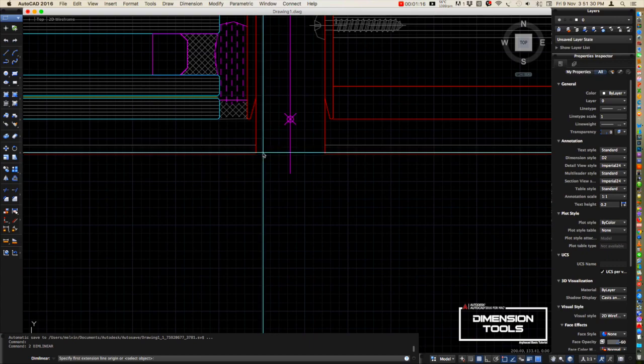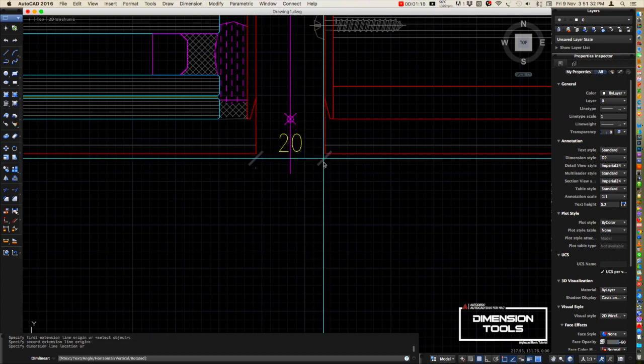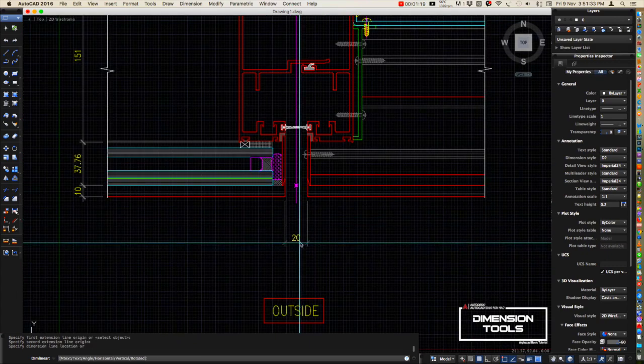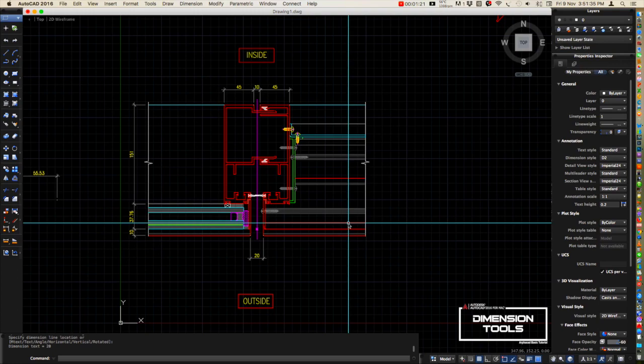They mentioned the gap here for the movement of the mullion, and also here on the other side.